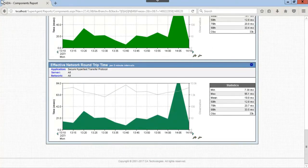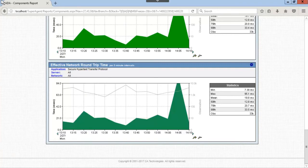Scrolling down to the bottom of the page we can see the effective network round trip time had max reported value of 95.1 milliseconds.